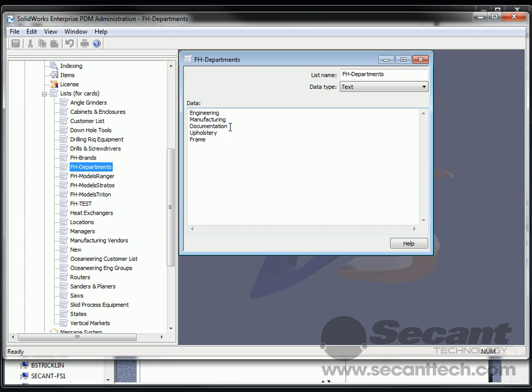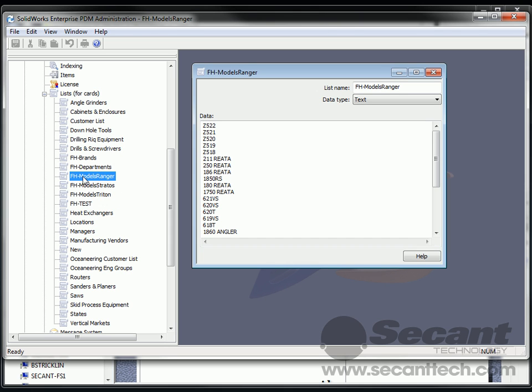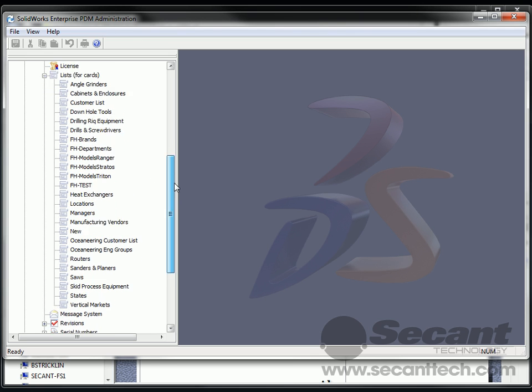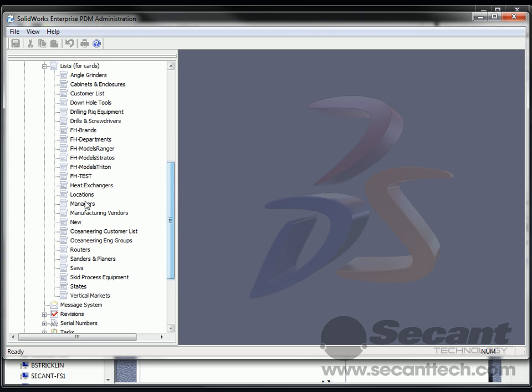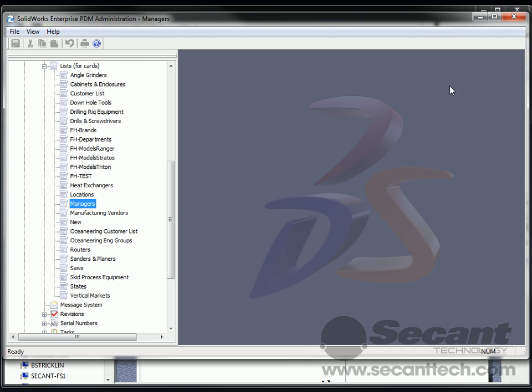So let's go here and look at our list that we have defined in here. Here's one that's called Departments: Engineering, Manufacturing, etc. Let's look at our models here. Here's a bunch of different models that may be affected. And let's go look down here. We also have a list of managers who may be responsible for something.